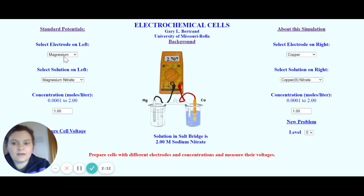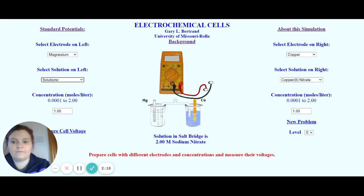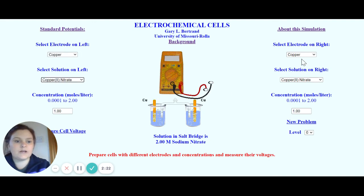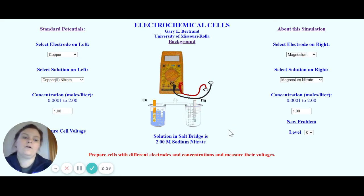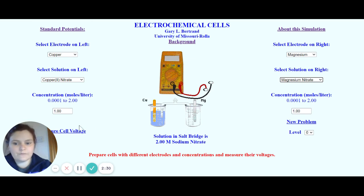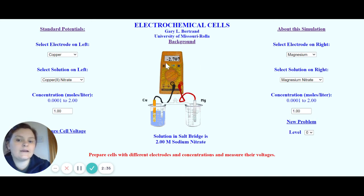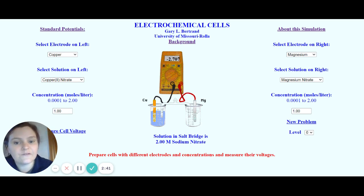If I needed to change these around, I'm going to click on copper and select copper nitrate. On this side, I want magnesium and magnesium nitrate. Once I've swapped those around and measured my cell voltage, you will notice that you might actually end up with a negative voltage — it's exactly the same value, but just negative.